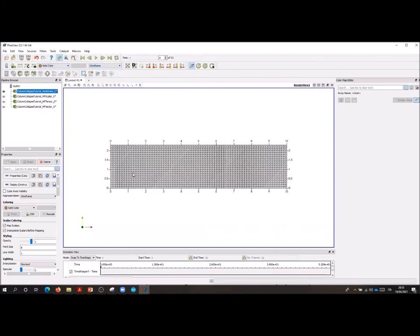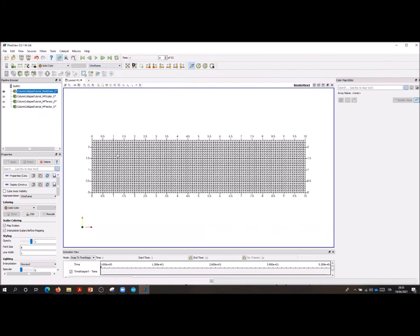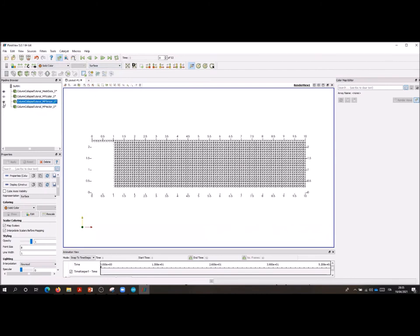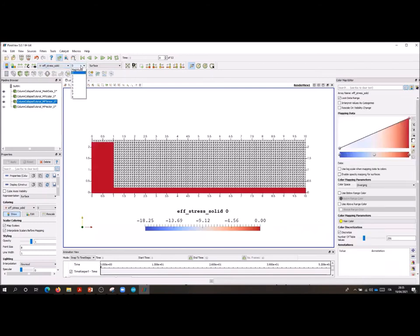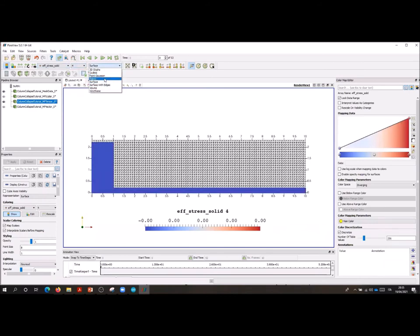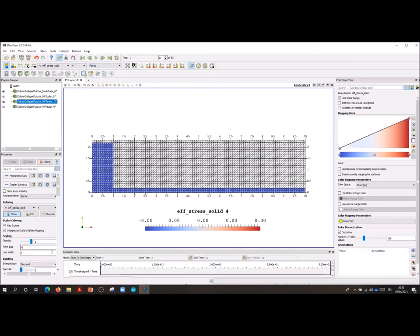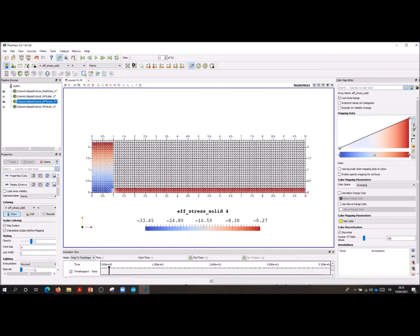So we go into the mesh, solid color wireframe. And at this point we can check the result of the initial phase, the one articulated in two steps. So we can, according to the tutorial manual, visualize the vertical and the horizontal stress. The vertical one is the component number four of the effective stress tensor.